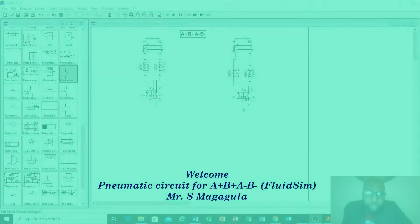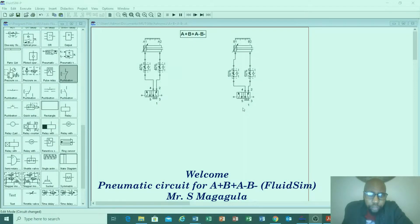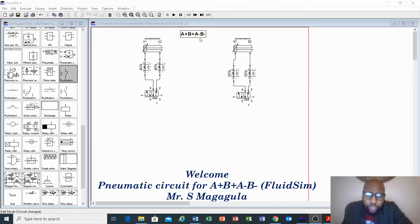Hi everyone, today we are going to design a pneumatic circuit using this given sequence — or a timing diagram, as sometimes we can be given a timing diagram or a sequence. We've been given this sequence: A+, B+, A-, B-.